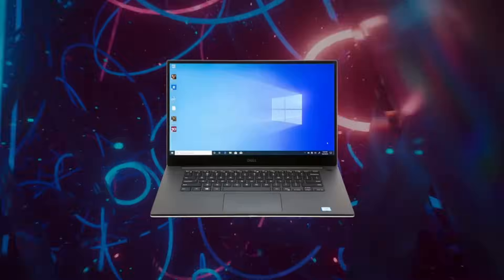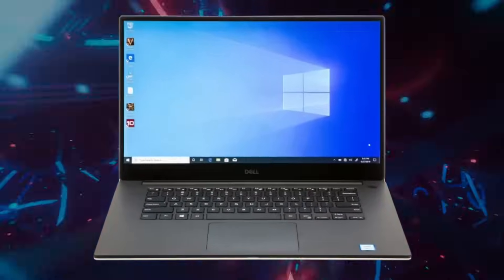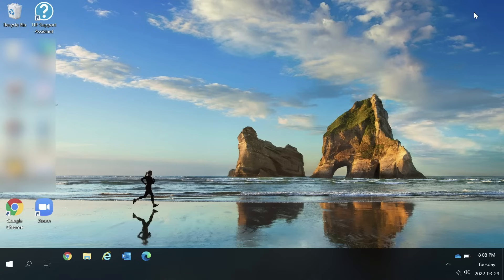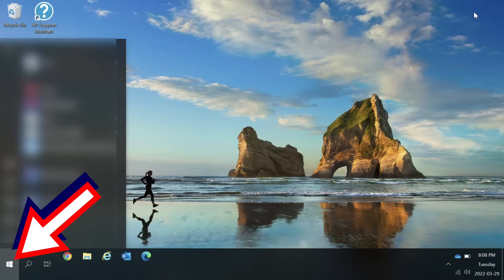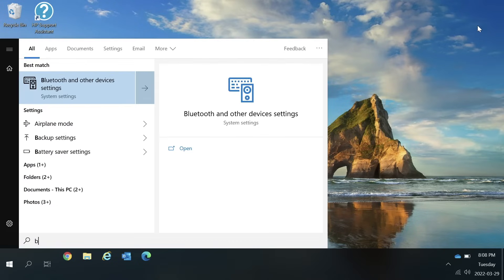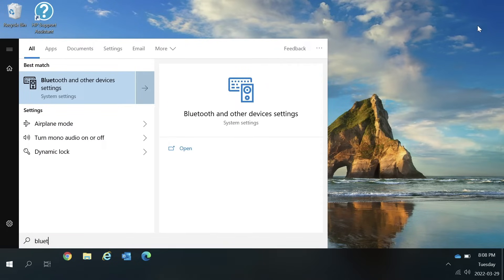First on your computer you'll need to go to the Bluetooth settings to add the AirPods as a Bluetooth device. There are a couple of different ways to do this. I would recommend pressing the start button and then typing Bluetooth. That should bring up the Bluetooth and other device settings option in the search above for you to select. Select Bluetooth and other device settings.